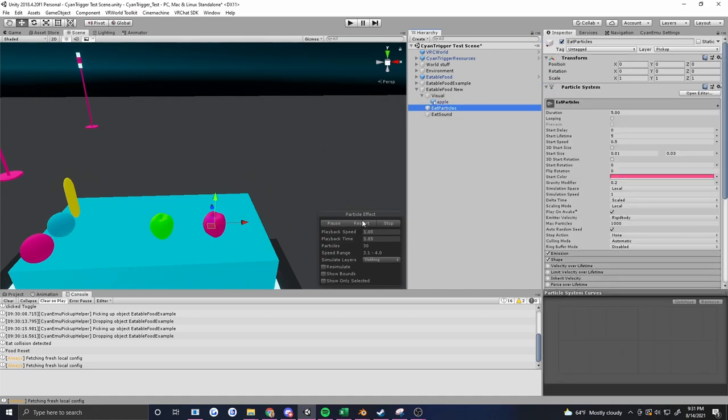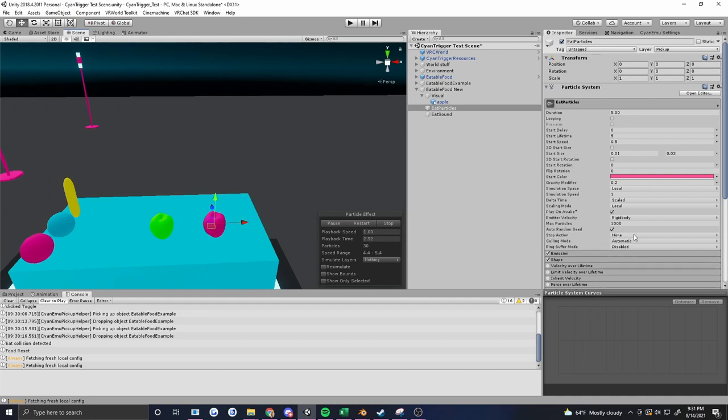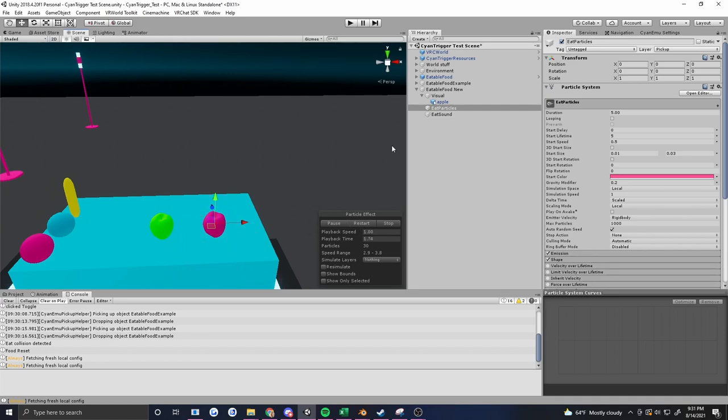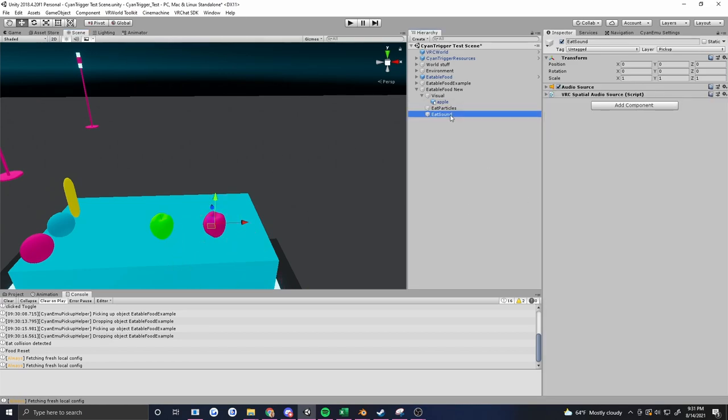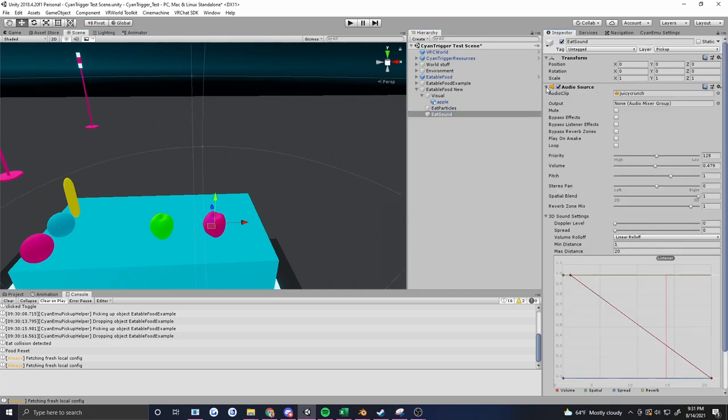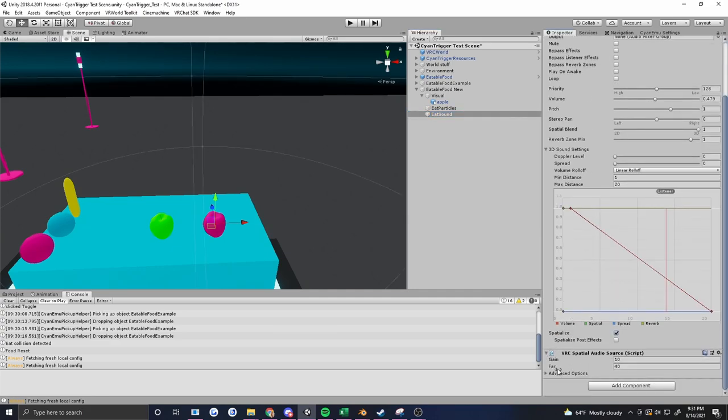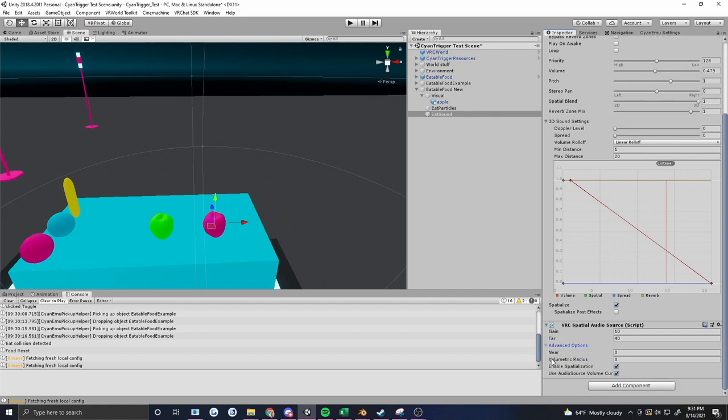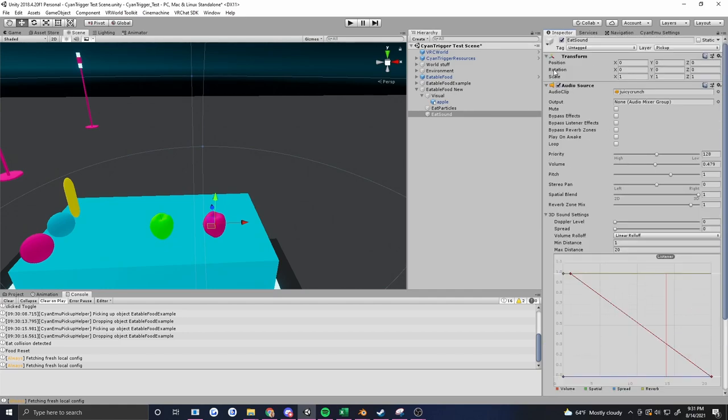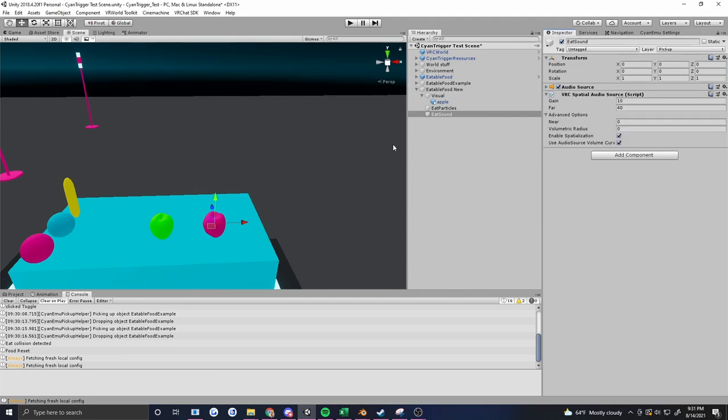This particle system plays some little juice particles and it says it's play on awake. We're going to take that off and make sure it is also not set to looping, so it should just play like that when we tell it to play. And then we have Eat Sound, which is an audio source already set up with a VRC spatial audio source to make it sound right in-game. You can see my settings here if you want to copy them. I've already got a clip in it, although you don't actually need to have the clip just so you know.